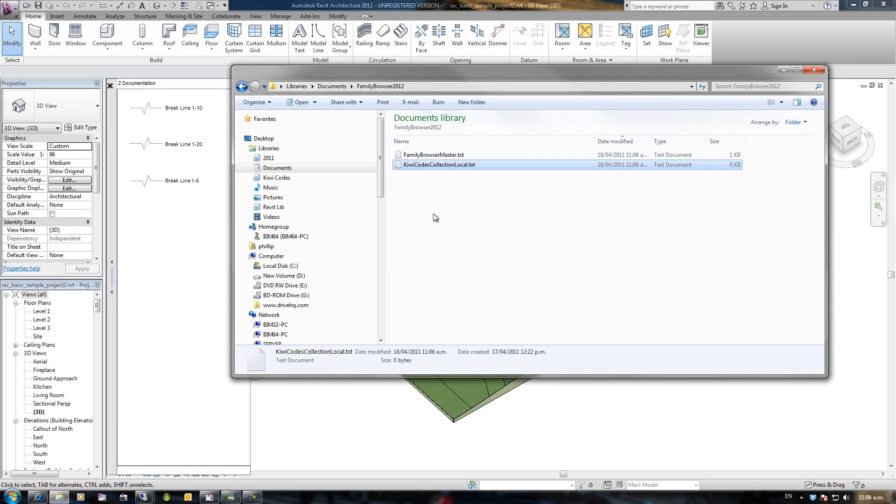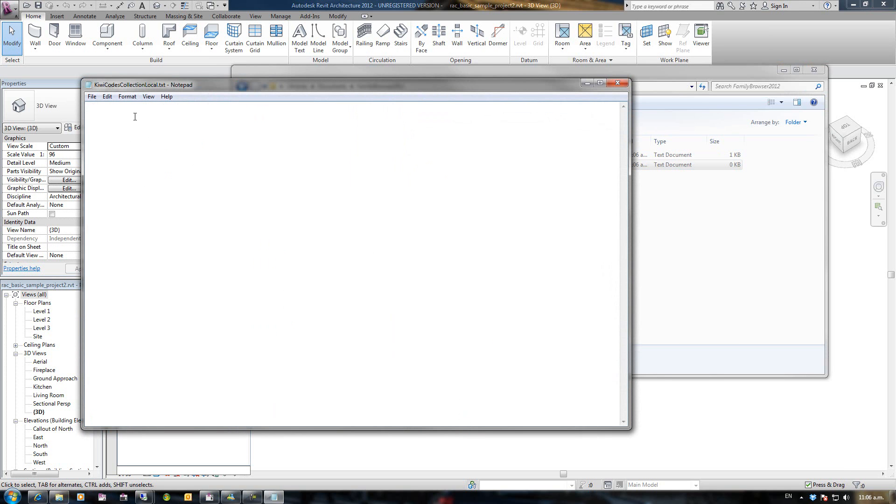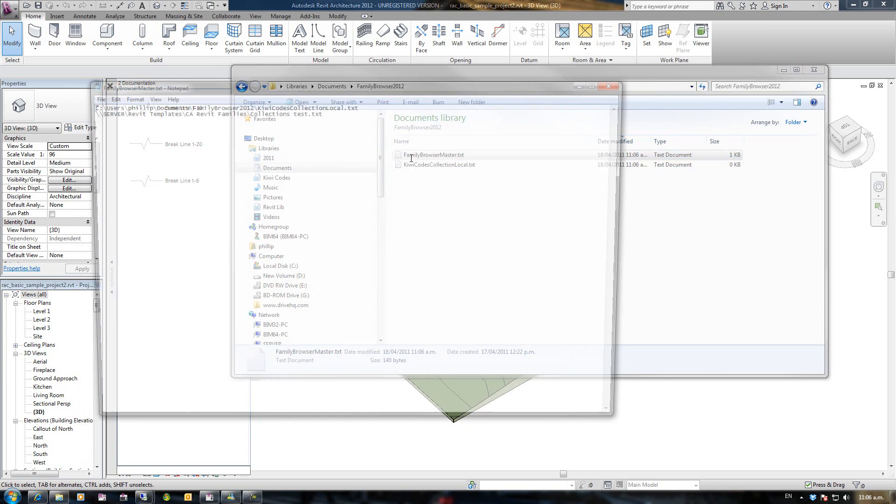But if I go back to my local, it's still blank. But if I open up the master here, it is pointing to the blank local and it is pointing to the shared collection.